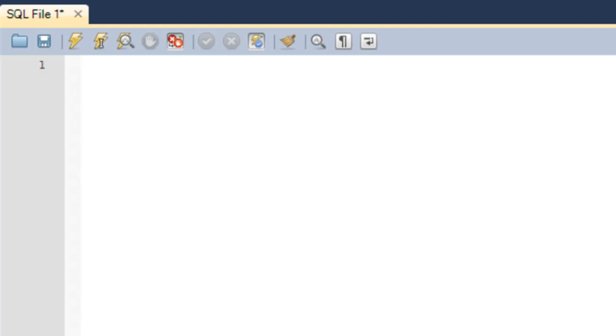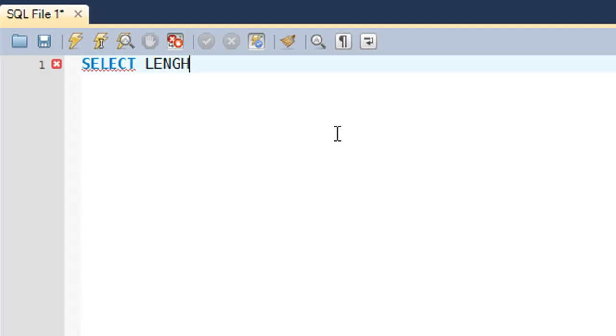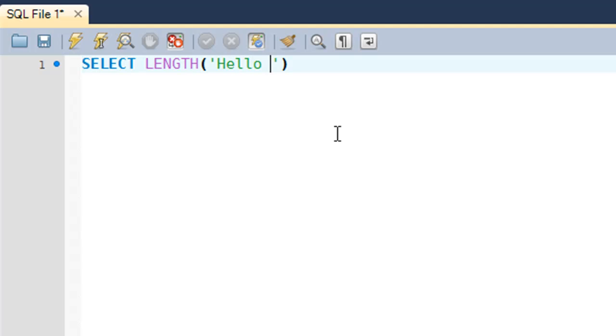The first one that we're going to have a look at is the LENGTH function. The LENGTH function is used to determine the number of characters that you have in a string. I'll just demonstrate it to you. You type in SELECT and then the name of the function, which is LENGTH, and then within parentheses and single quotes you put in your string. Let's say I want to find out the number of characters that I have in the string 'Hello World!'.